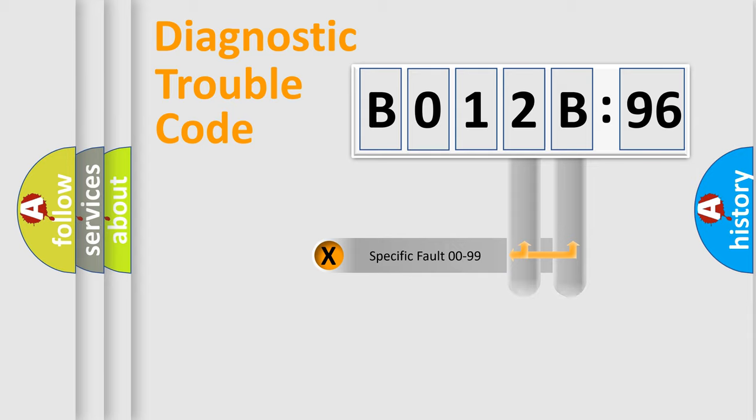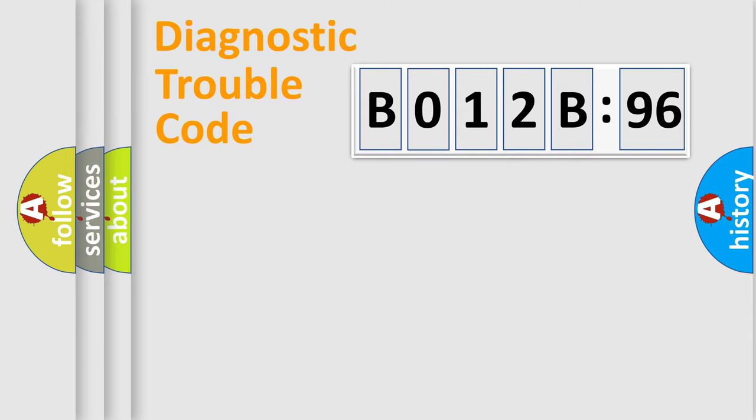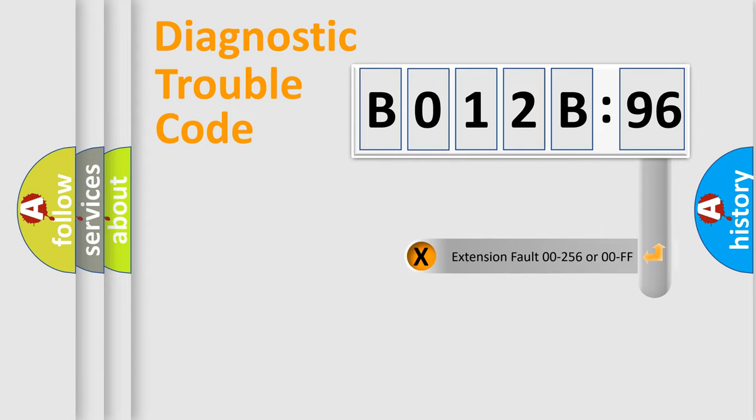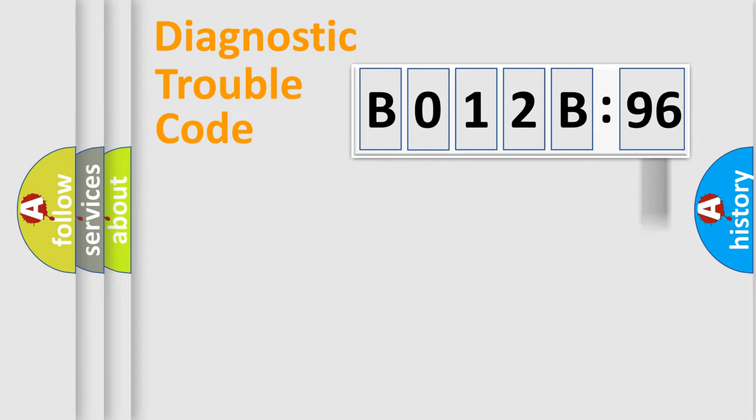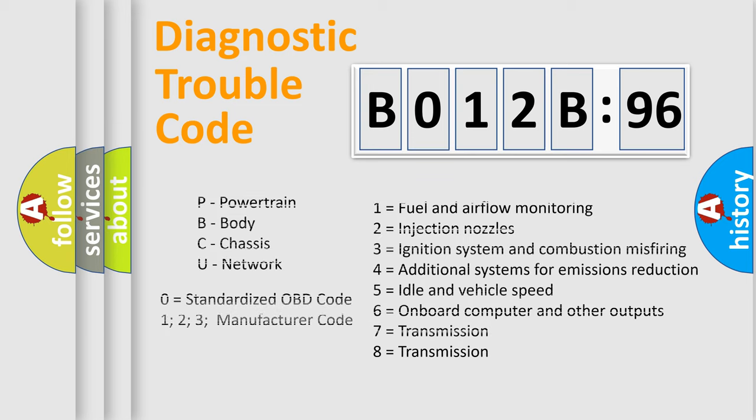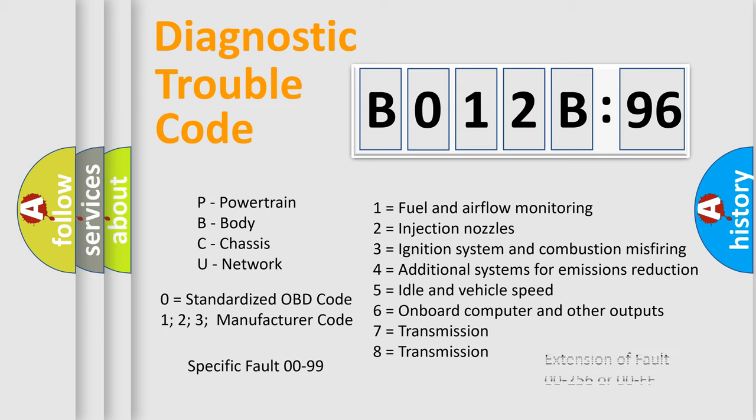Only the last two characters define the specific fault of the group. The add-on to the error code serves to specify the status in more detail. For example, open, or short to ground. Let's not forget that such a division is valid only if the other character code is expressed by the number zero.